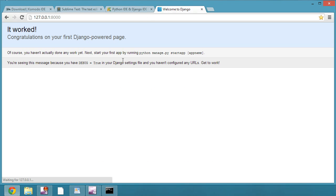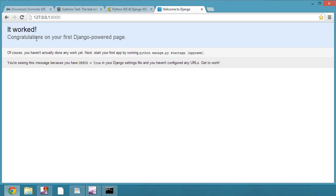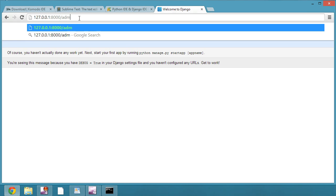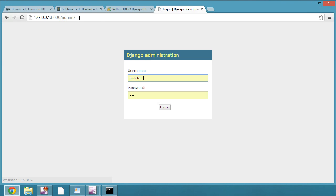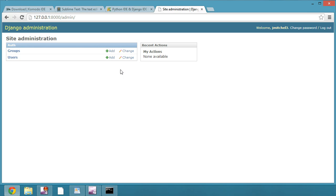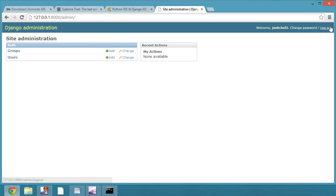So if I go to local, I'll see that I have my first Django-powered page working, and if I go to admin, I can actually log in as jmitchell3. I already saved the password and all that, but now I can log into the admin too.